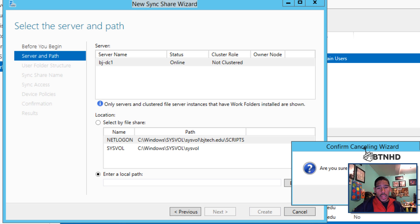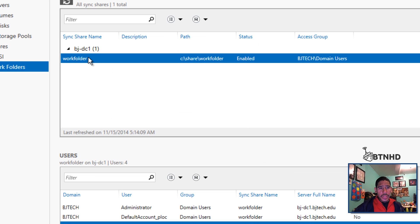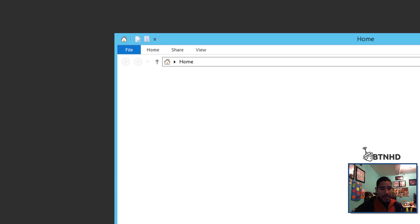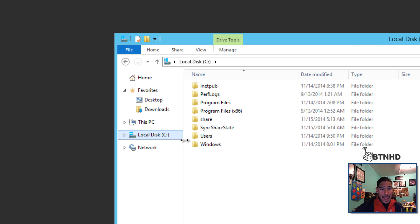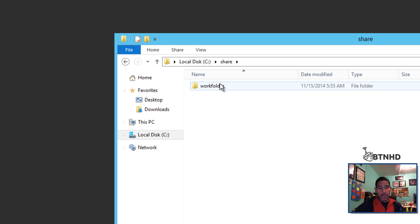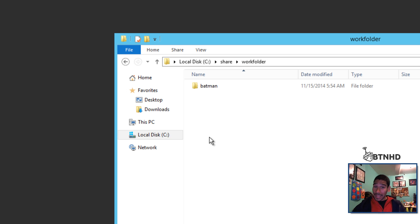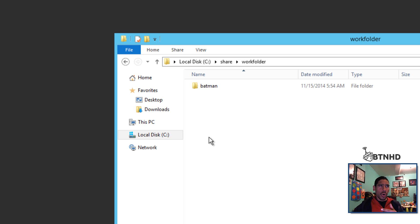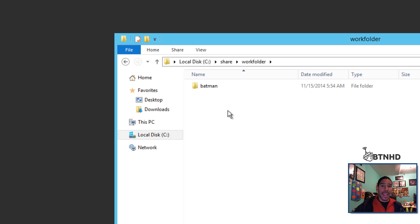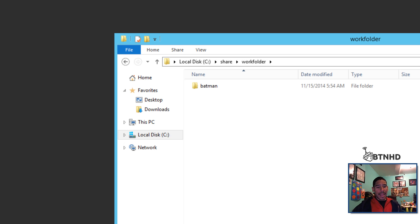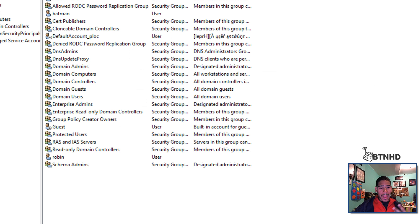Set device policies, confirmation, results, and that's it. Once you do all that, you'll have a folder in whatever location you placed it. For me, I placed it in the C Drive, called it Shared Work Folders. As you can see, I already have an alias. You can create an alias or use an email address like batman@bjtech.edu, but I just use the alias as Batman.